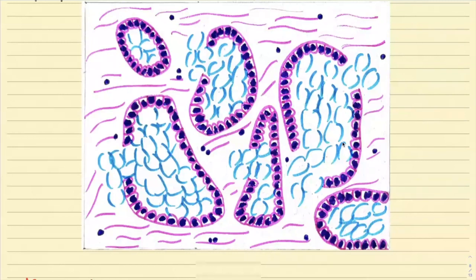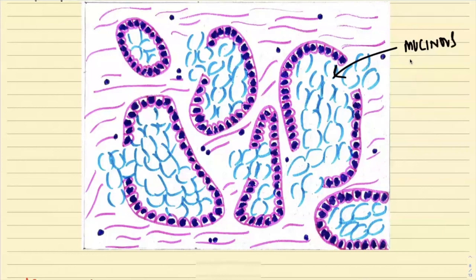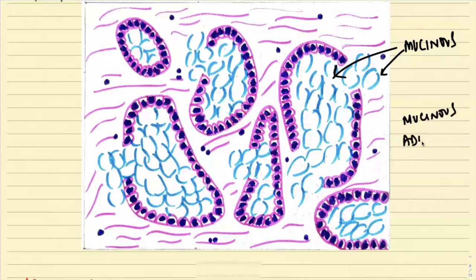This next diagram is the same as before, but here I have tried to show the mucinous variety. They are secreting mucin, which might be intracellular or extracellular. This is the mucinous variety of adenocarcinoma, which is associated with a poor prognosis.